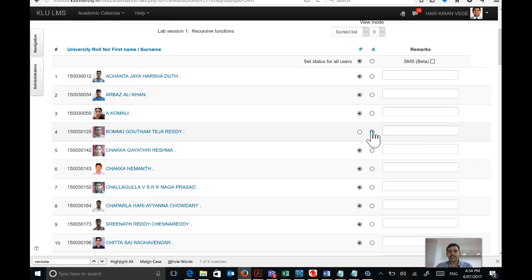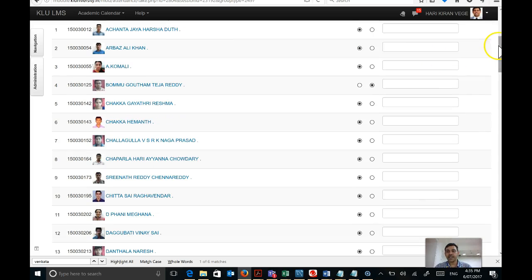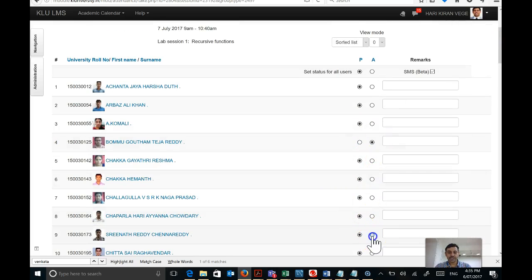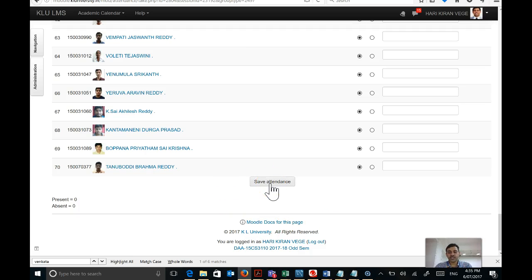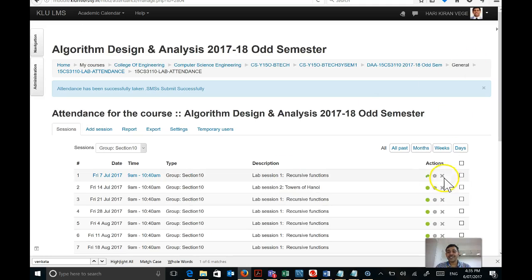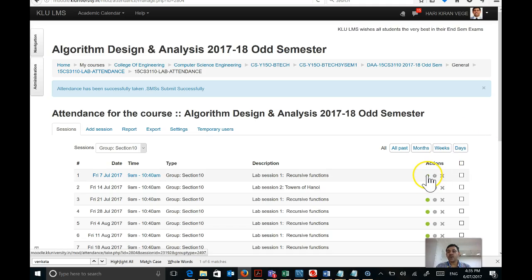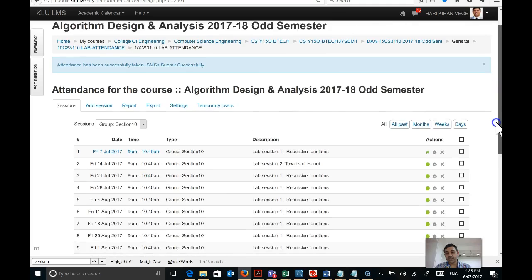While doing this, it is important to click the SMS button. Once you save the attendance, an SMS will be sent to the parents of all absent students. Only absentees are informed — no SMS is sent to present students. Make sure you click the SMS tick mark, mark the attendance, change all who are absent, then scroll down and click Save Changes.